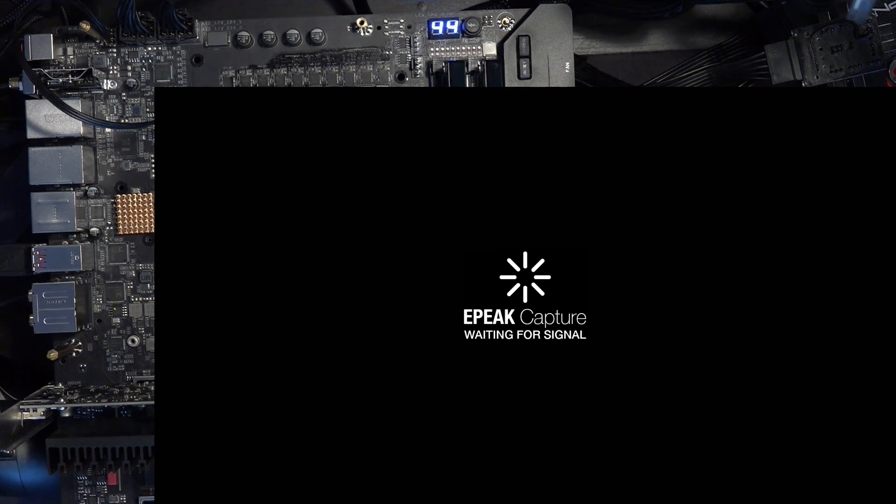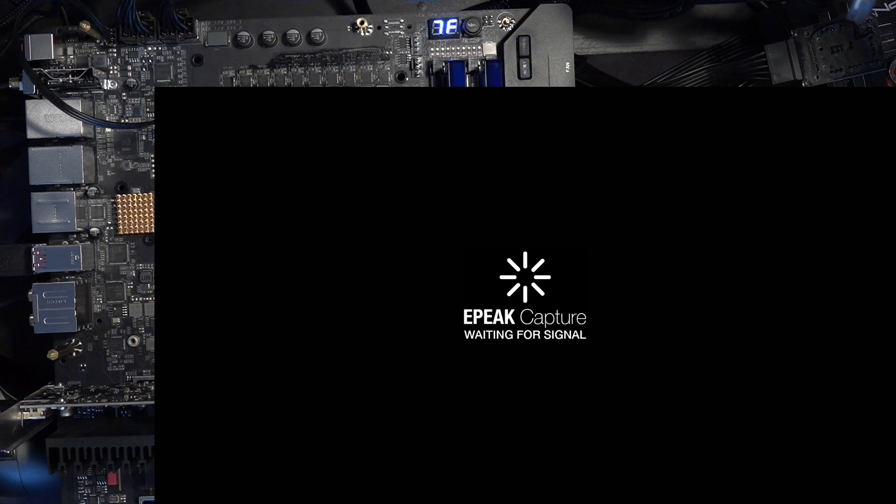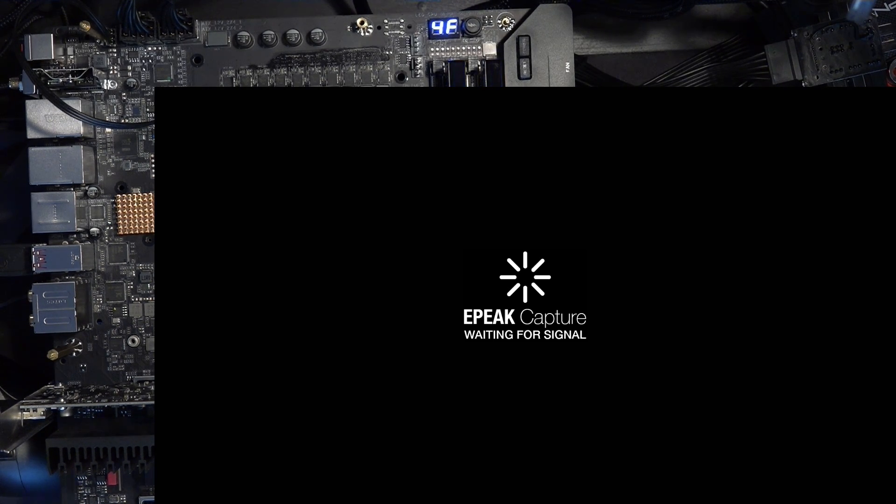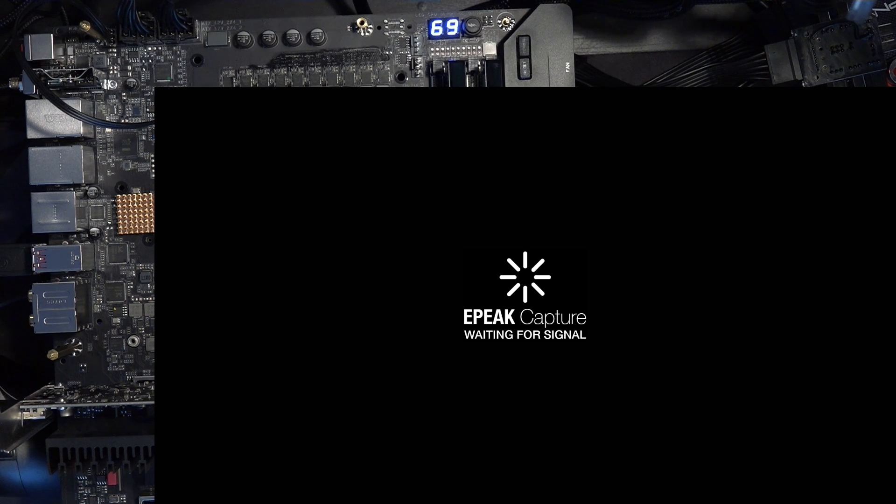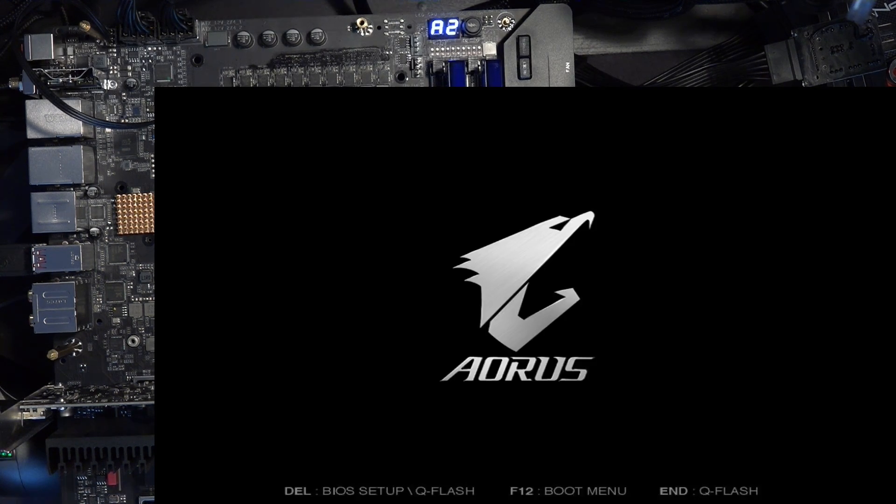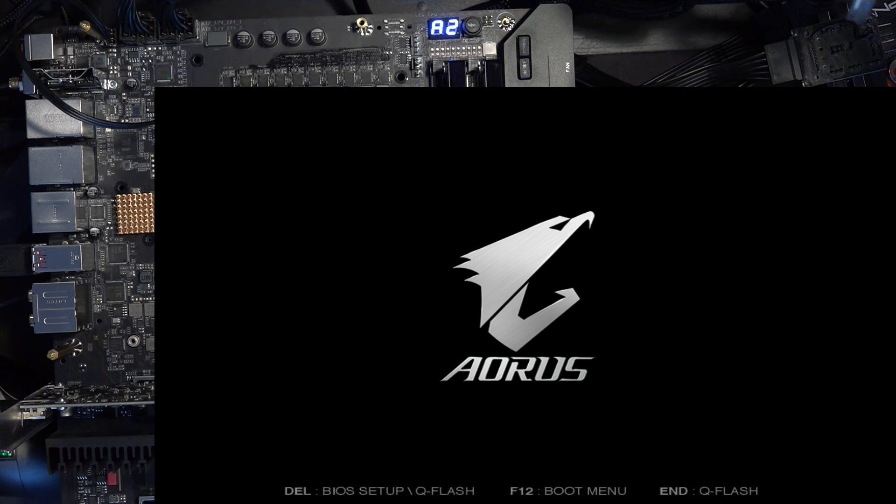And so we're going to take a look at how it works. And there are other motherboards from like Asus, MSI has this as well on some other boards. And they also have it on Z490 boards as well, but Gigabyte doesn't, right? Like Gigabyte added this to their Z590 series.